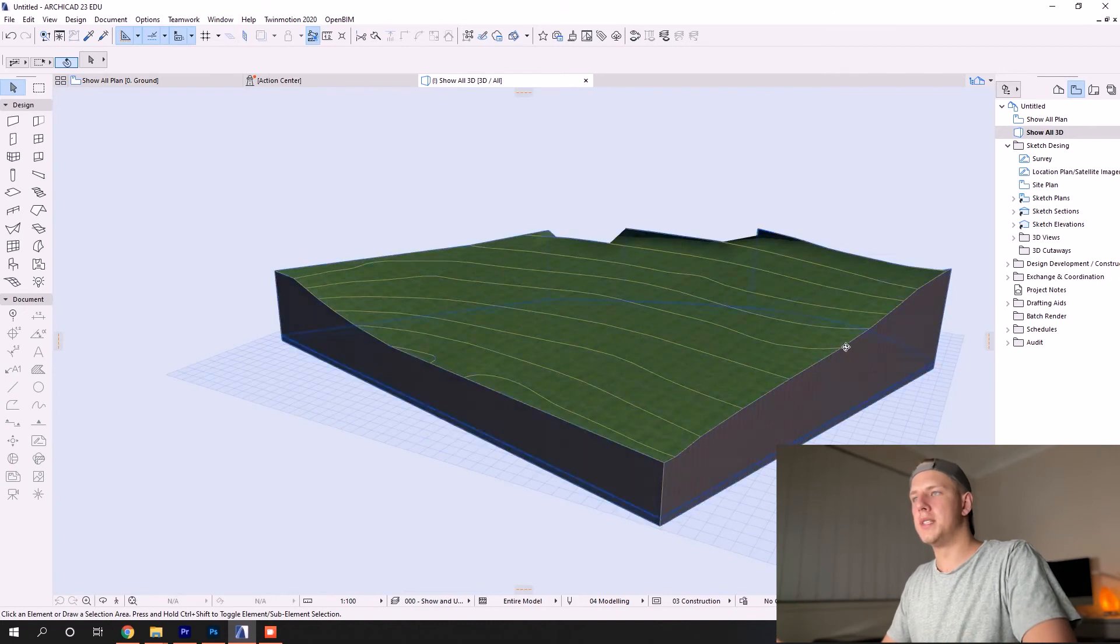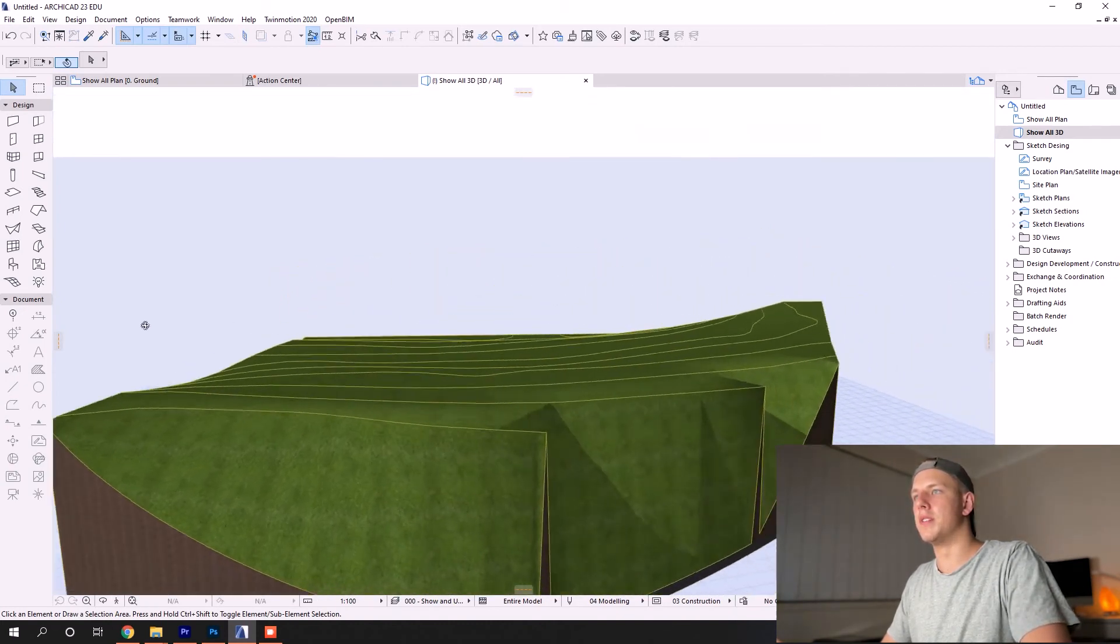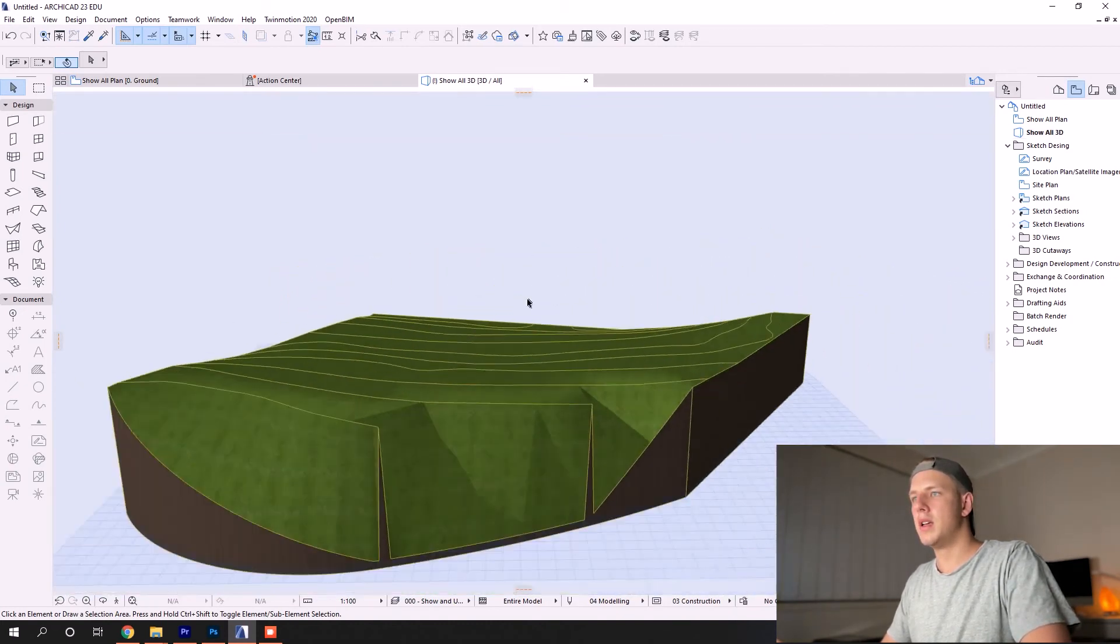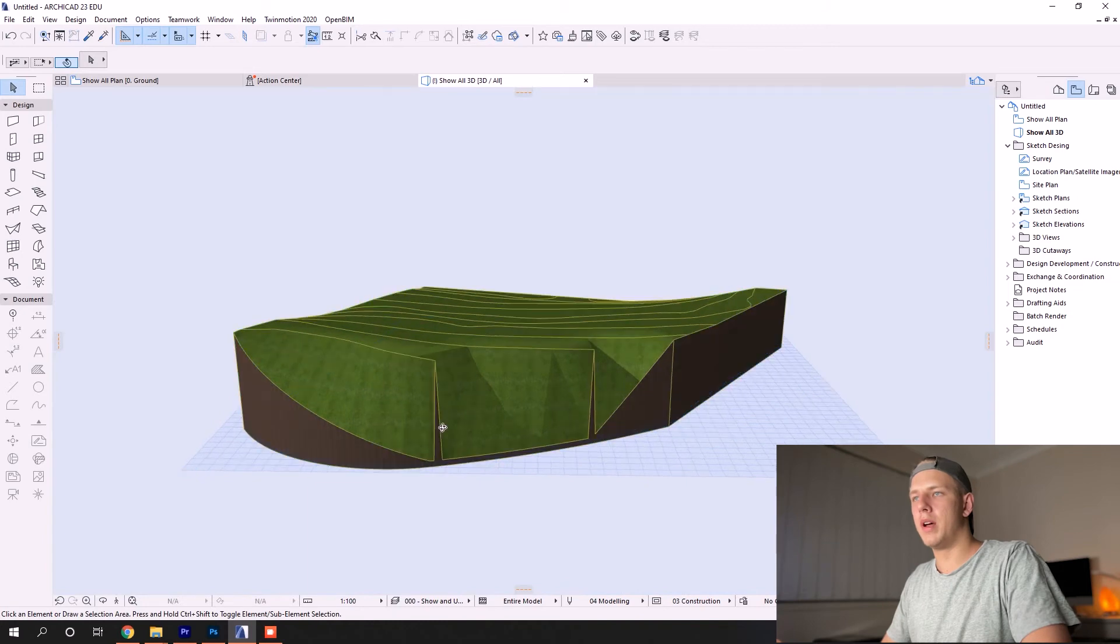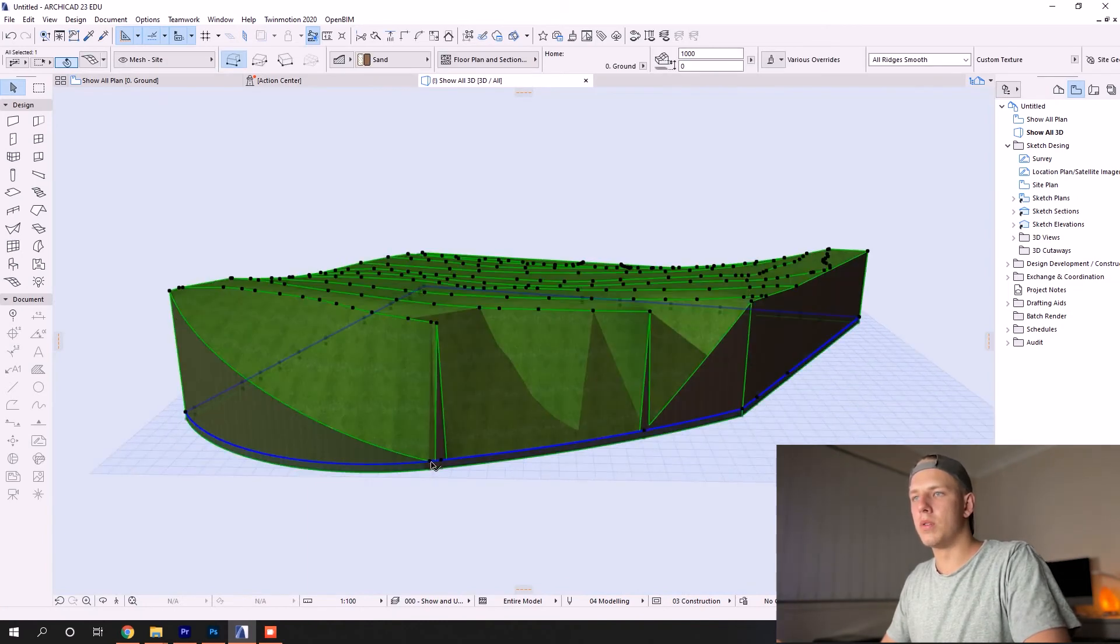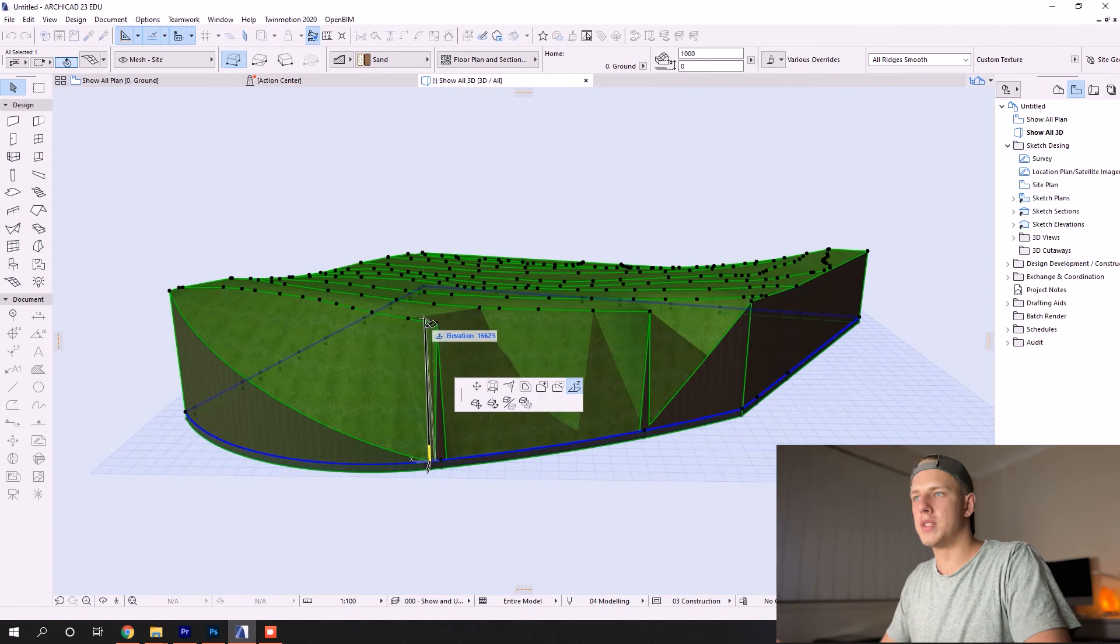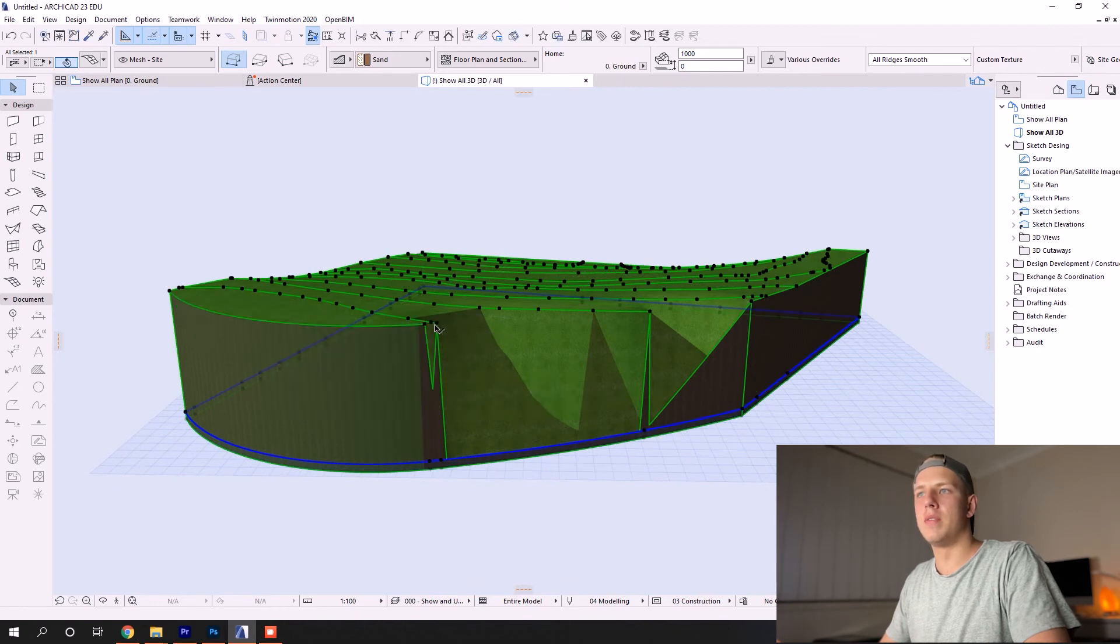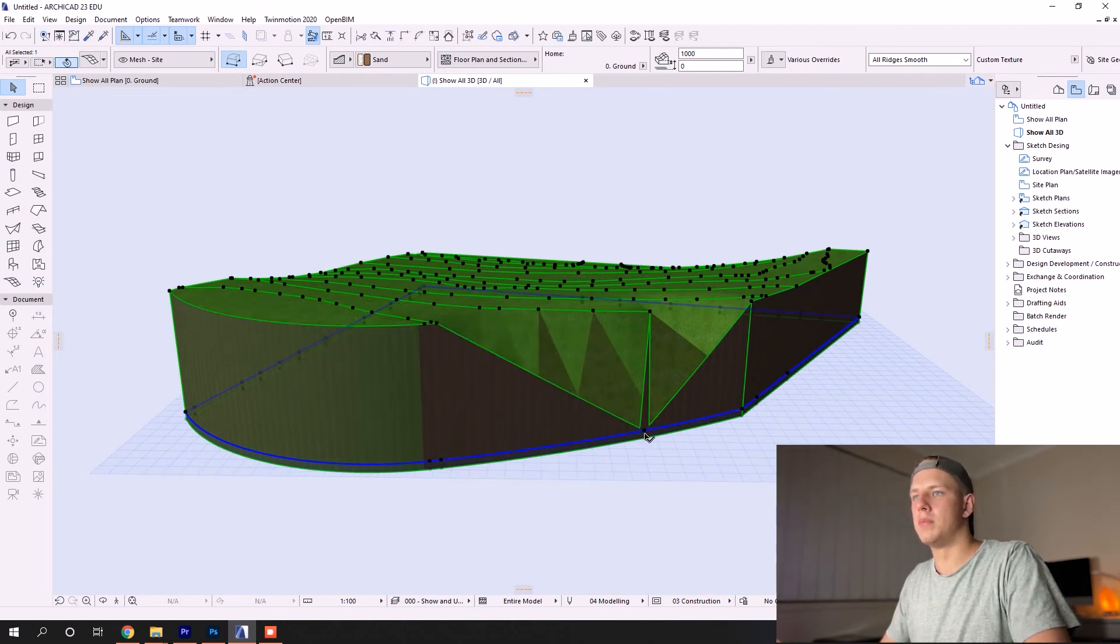You can see here we're close to the finished product. Some of the nodes on the perimeter I obviously didn't pick up, so all you need to do if that's the case is make sure that your elevate mesh point tool is selected and manually fix that up.